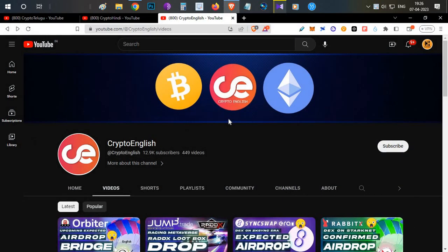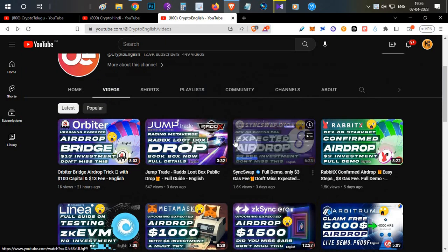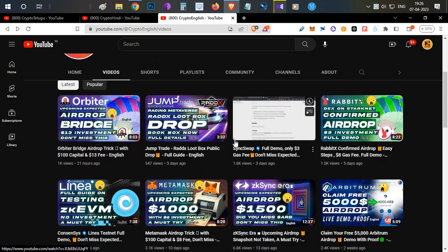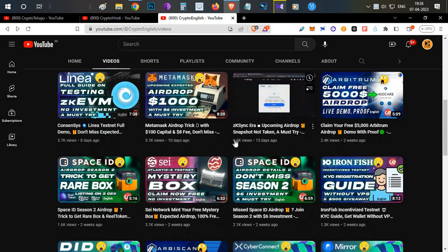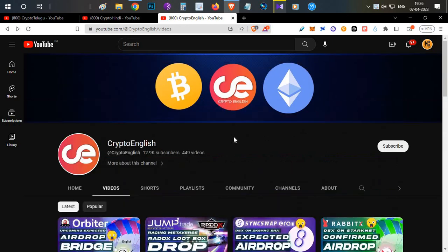Everything will be covered in this video, watch till the end. Before starting, if you're here for the first time, subscribe to the channel. If you like the video, click the like button. If you have any doubts, leave them in the comments below. The target for this video is 500 likes, so definitely click the like button right away.